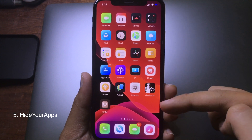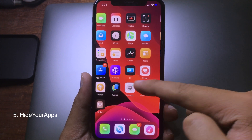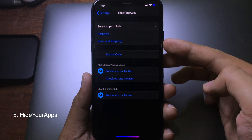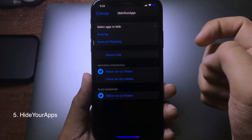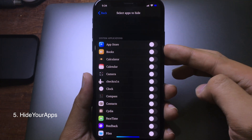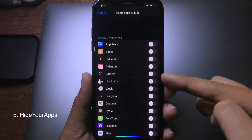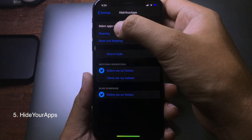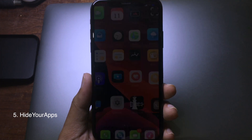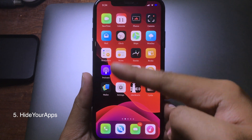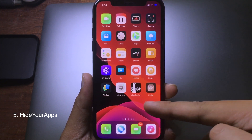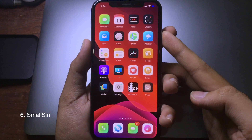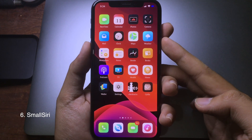This awesome tweak lets you hide app icons from the iPhone home screen completely. You can go to Settings and then go to Hide Your App, where you can select the app to hide. For example, I want to hide the App Store, then respring, and now on the home screen there is no App Store anymore.